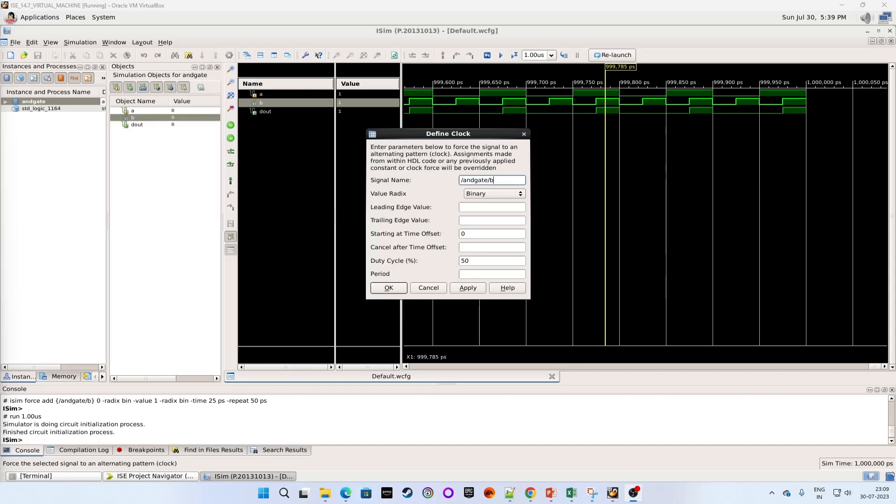That is the main application, but I am telling you this trick for giving values to input ports other than clock. By doing this you do not need to force manual values to your input ports and you can save time in your simulation.